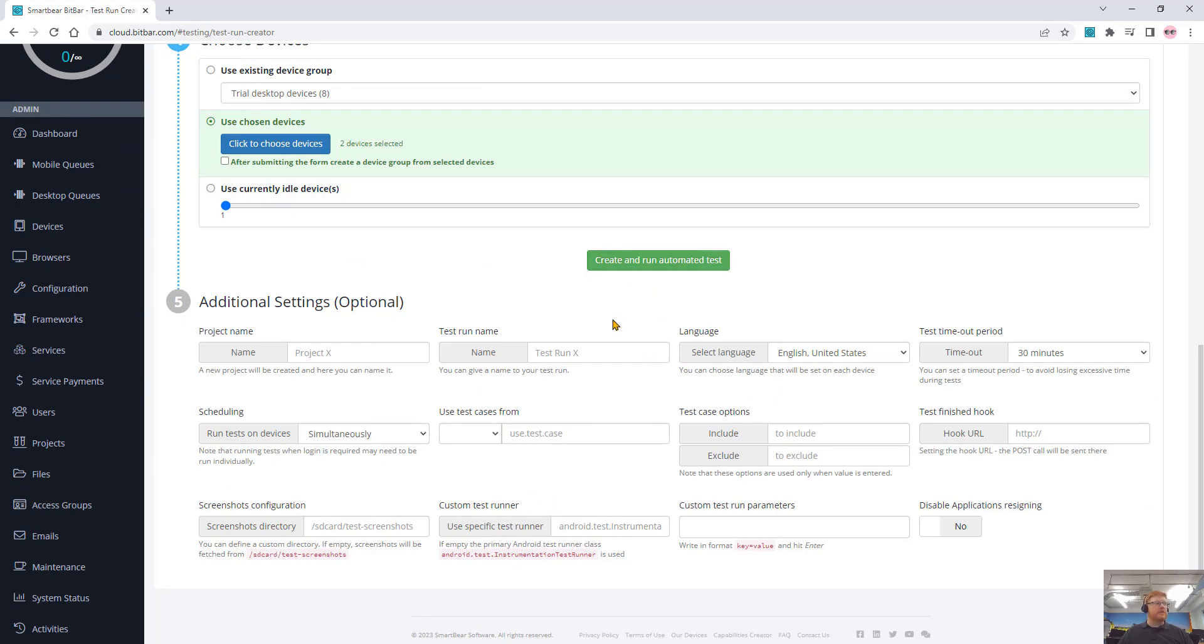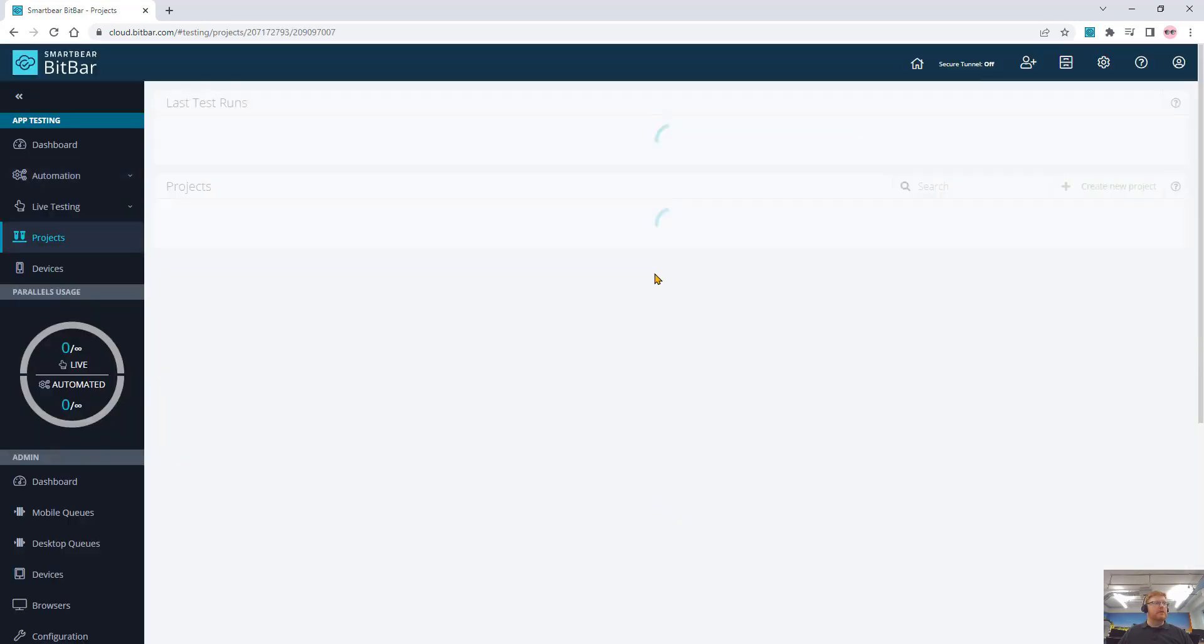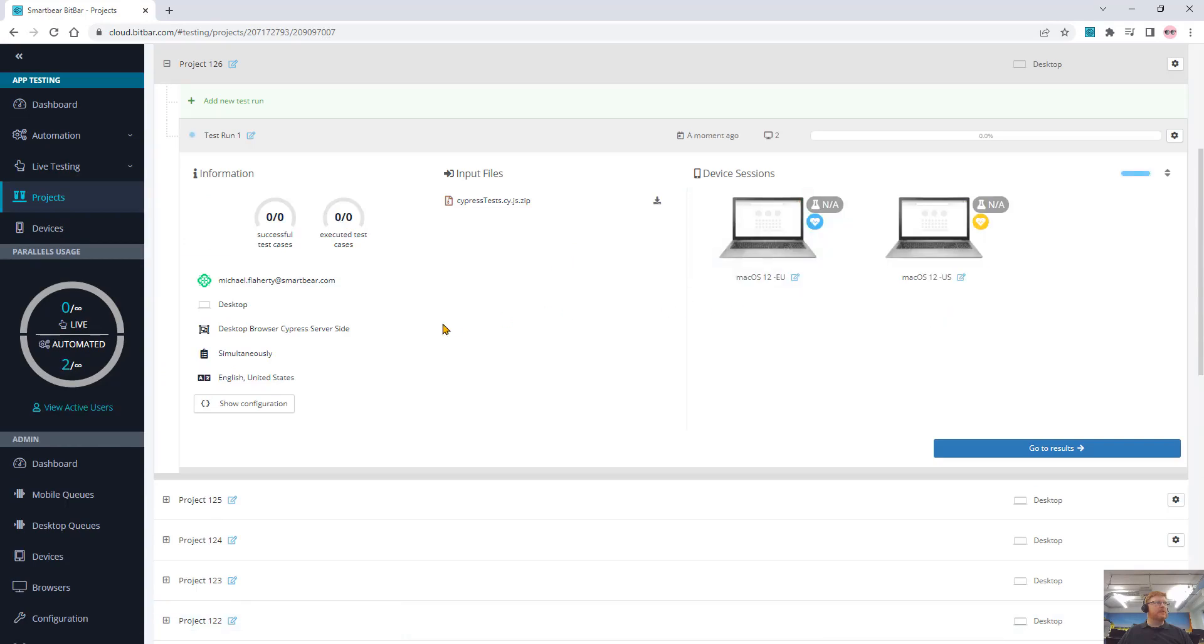I'm going to create a very simple test. So I just need to create and run the test. That's it. BitBar does the rest. You can see now it's running on my two devices at the same time, in parallel.